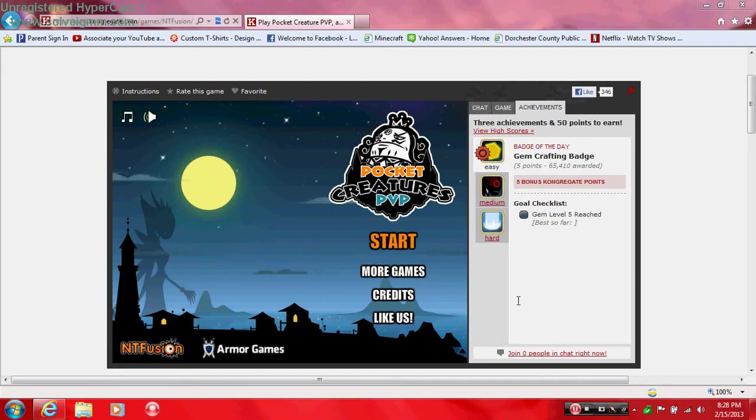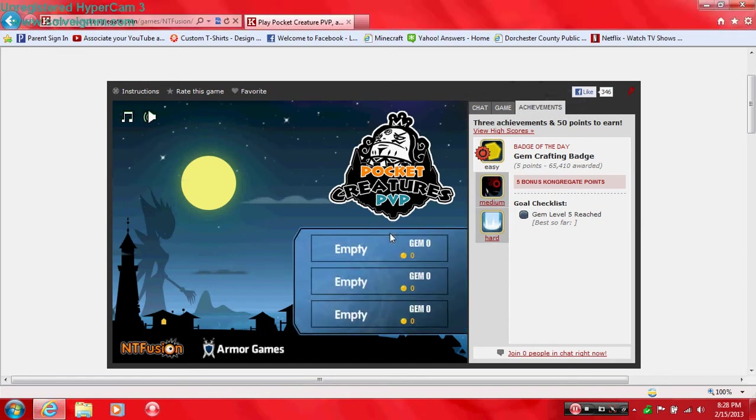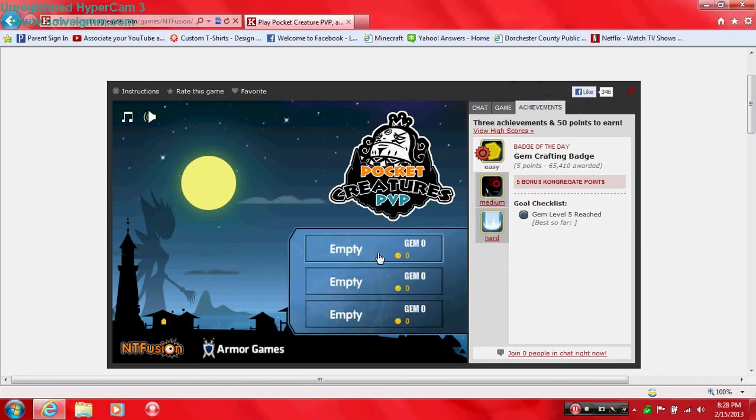Hey guys, I'm here for a calling badge of the day. It's kind of late, it's like 8:28 over here, but it's Jim crafting badge on Pocket Creatures Player versus Player.